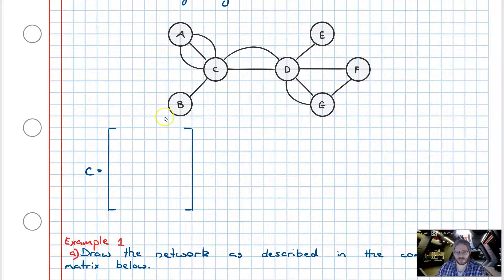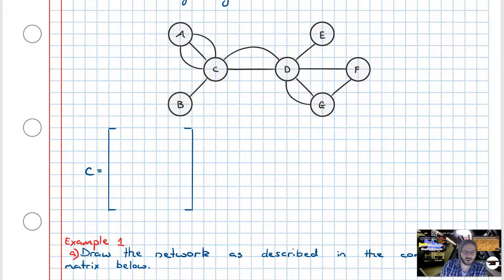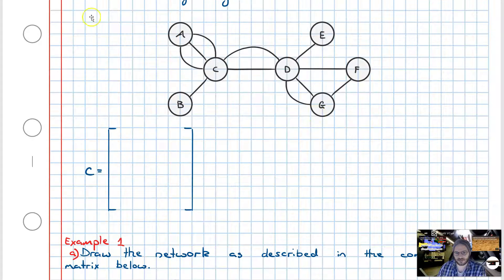The process of converting this remains the same as what we've done previously. The first step is we need to count all of our nodes in this particular graph. So we've got one, two, three, four, five, six, seven. So we're going to have a matrix that's of order seven by seven.